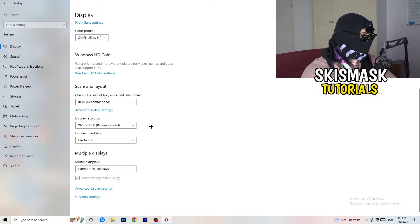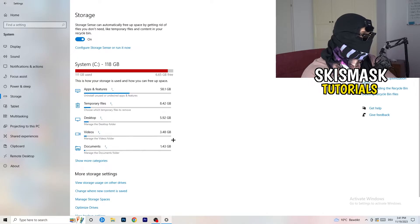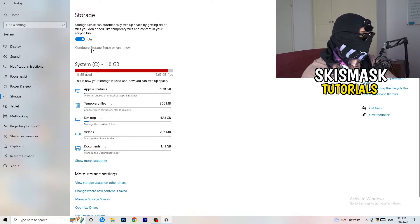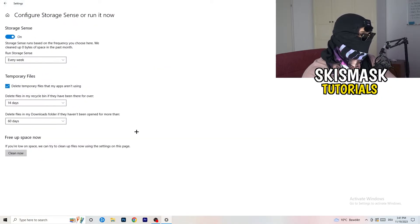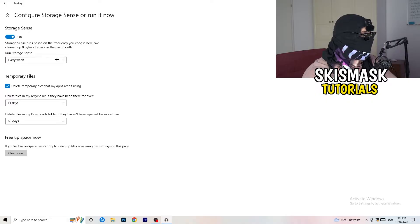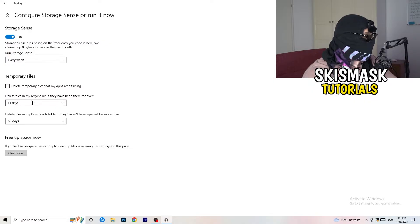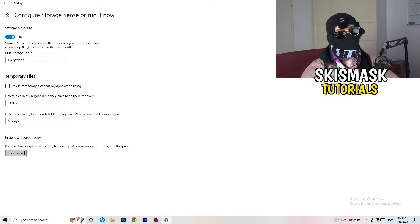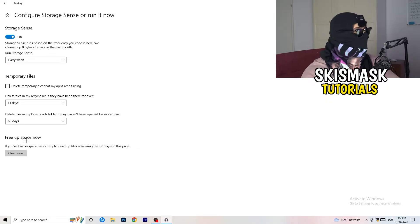On the left-hand side, click on Storage. Click into the highlighted text that says Configure Storage Sense or run it now. Copy these settings: Storage Sense on, set to every week, delete temporary files apps aren't using after 14 days and 60 days, then click Clean Now. This will free up storage and help a lot — though note it takes some time to clean temporary files in the background.